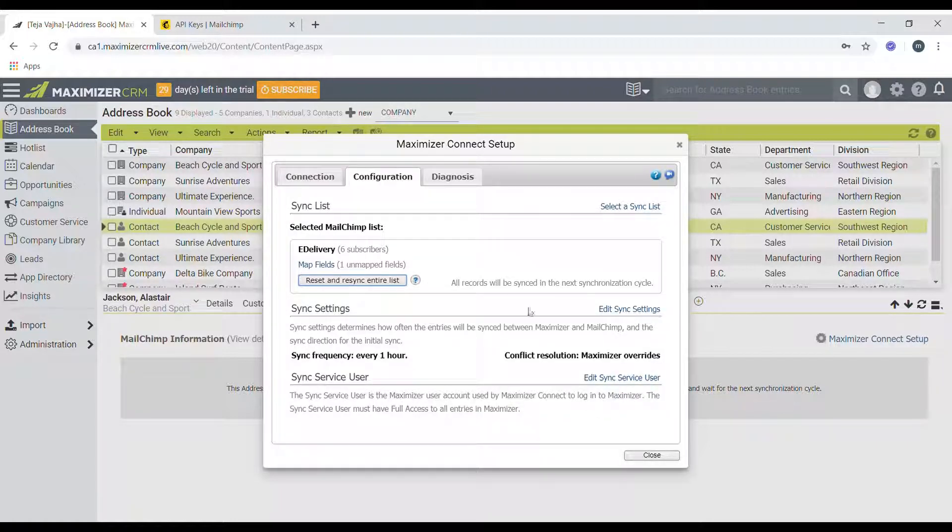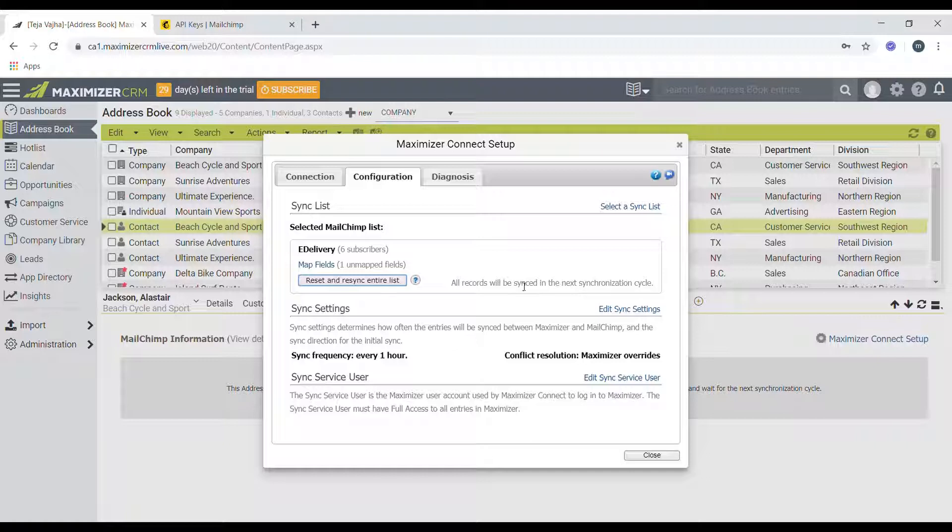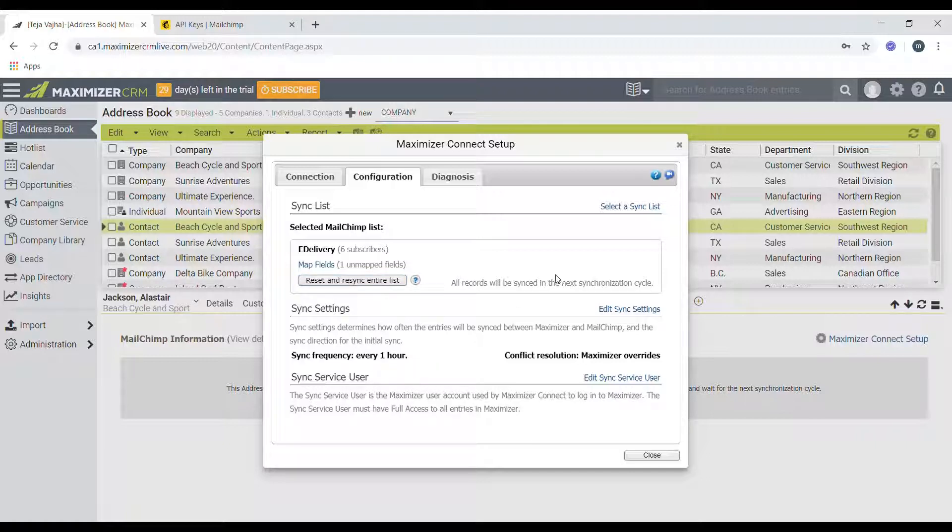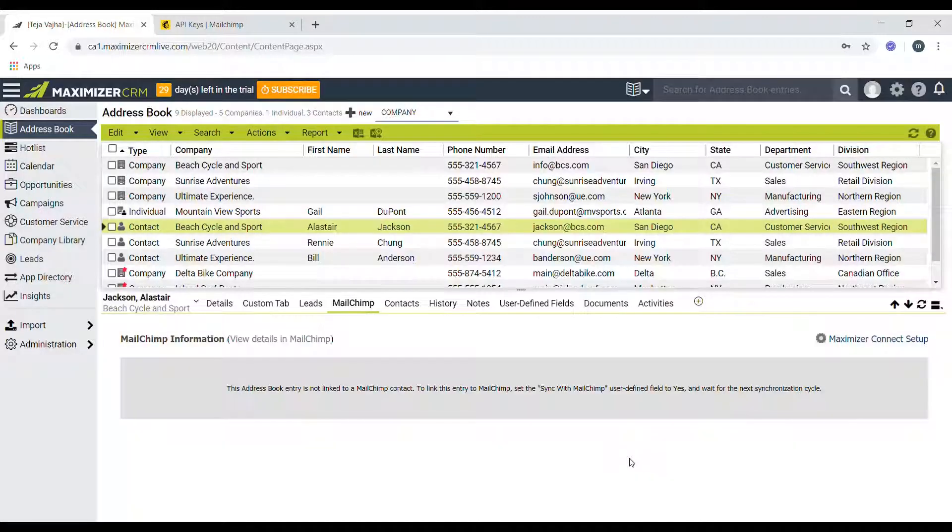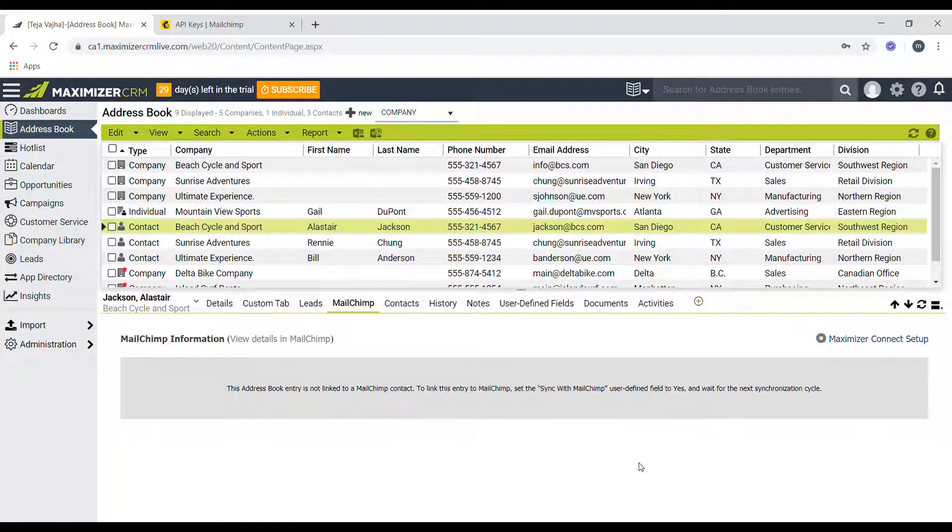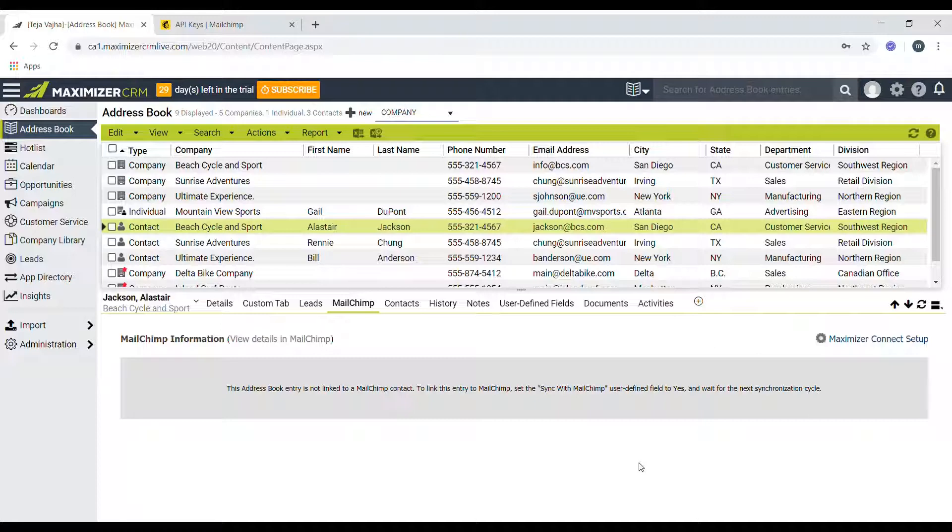And in the next synchronization cycle, which has set it to every one hour, it will sync all the contacts to Mailchimp. So click on close and that's it. This is the setup for setting up Maximizer and Mailchimp integration. Thank you and thanks for watching.